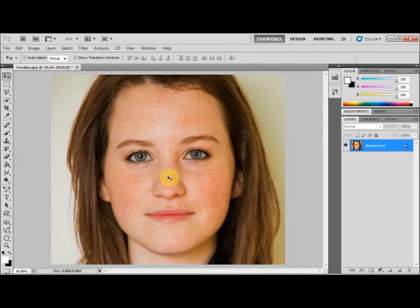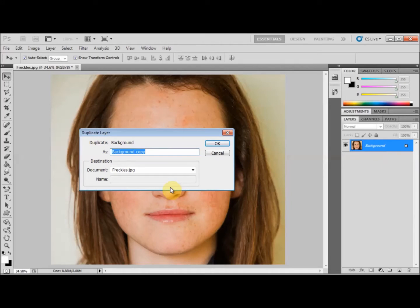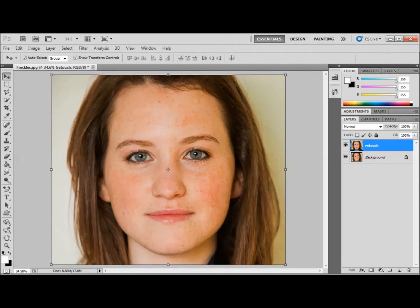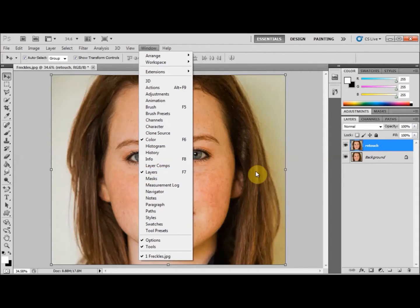The first thing we have to do is create a duplicate of this layer. We'll right click on the layer and rename it to 'retouch'. Once we rename it, press OK. If you don't have the layer window enabled, press Window > Layer or simply press F7 on your keyboard to enable it. We're now going to get rid of spots, pimples and other blemishes using the spot healing brush tool.